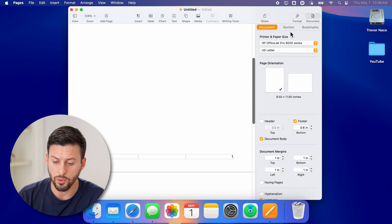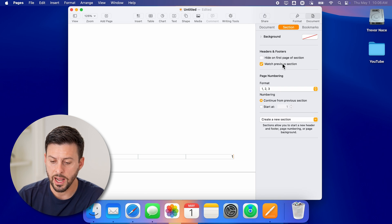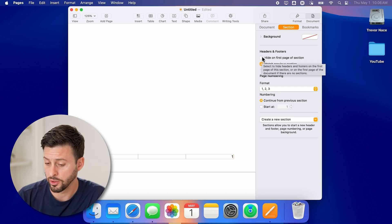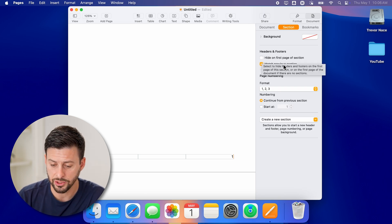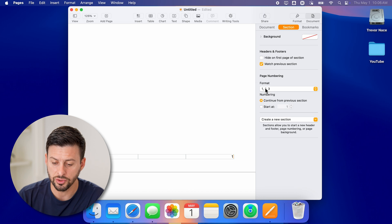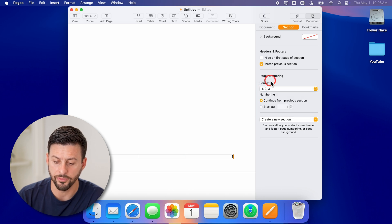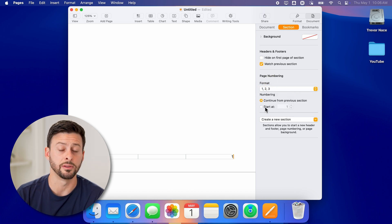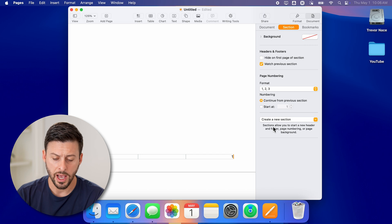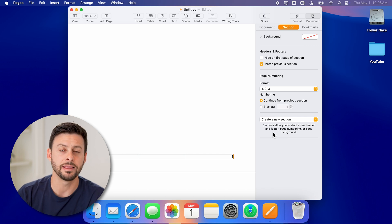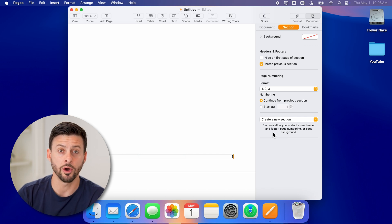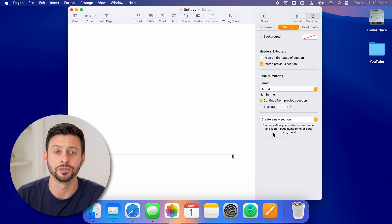Now from here, I can go up to section and I can choose to hide the page number on the first page. I can choose the format if I want a different formatting on it. I can start at a different number. I can basically edit this however I want. And you're good to go.